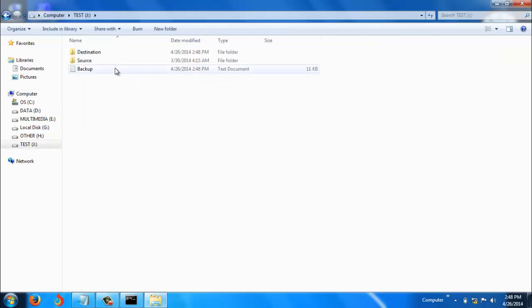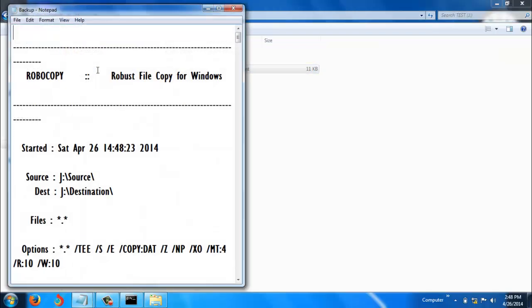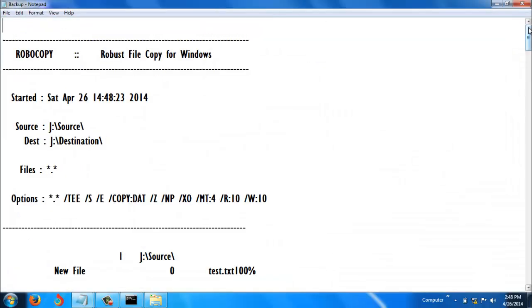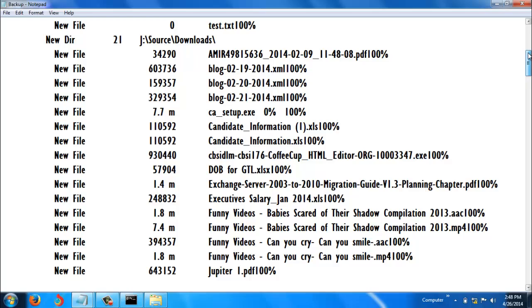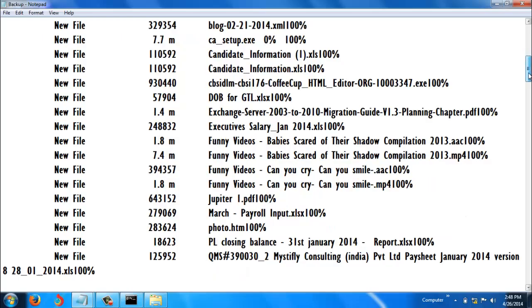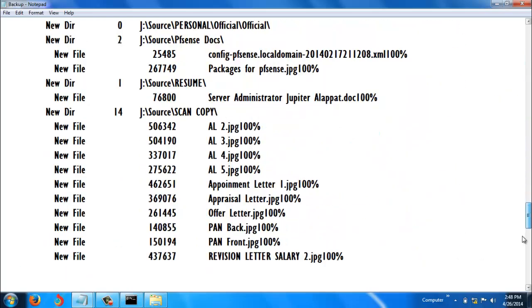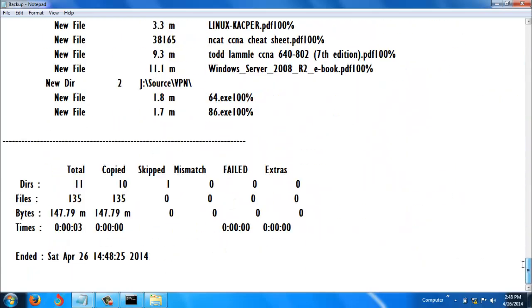My computer, J drive. It created a log file here. You can see what files have been copied, how much time it took, how many directories it copied, and how many files - 135 files.